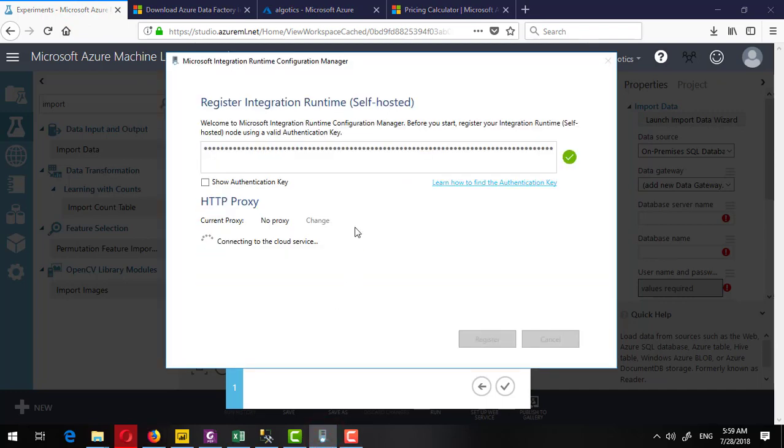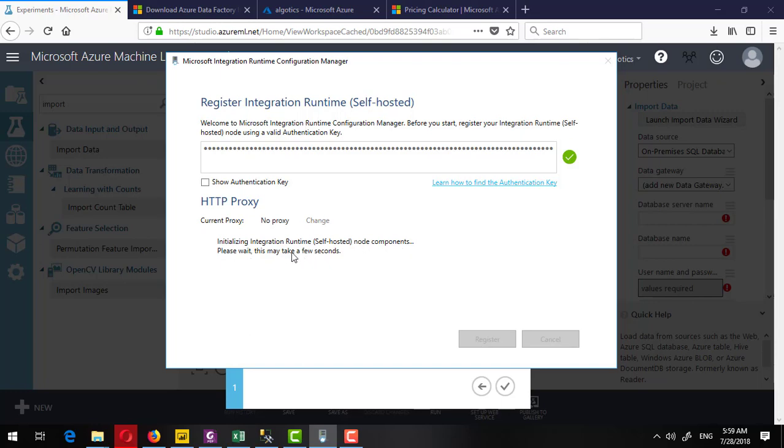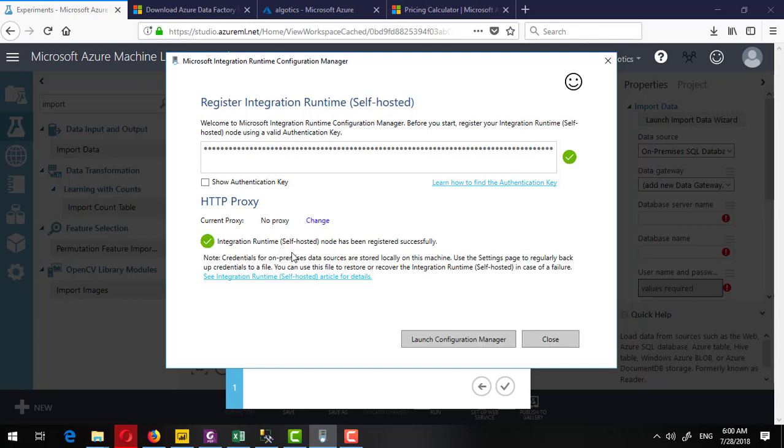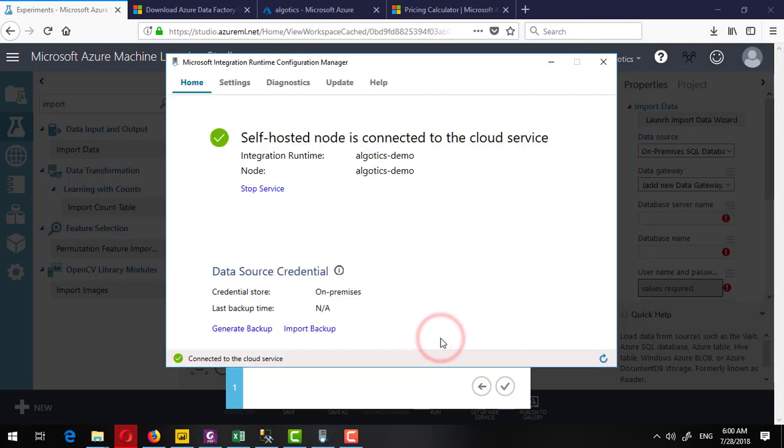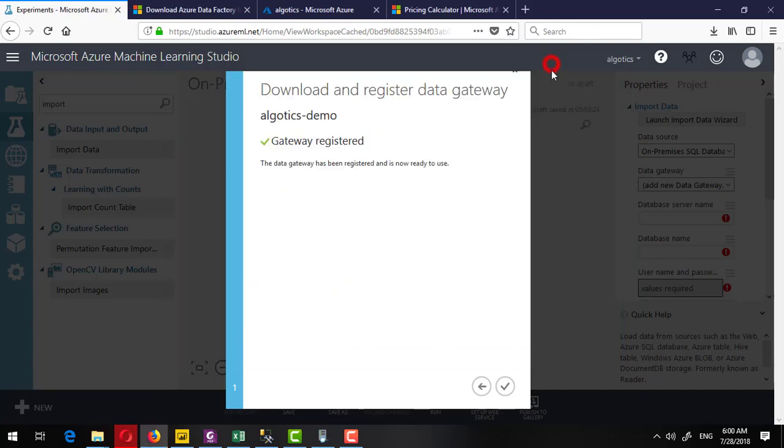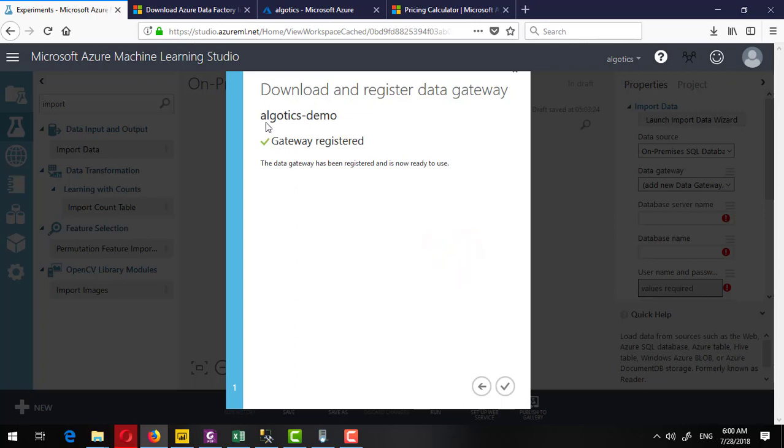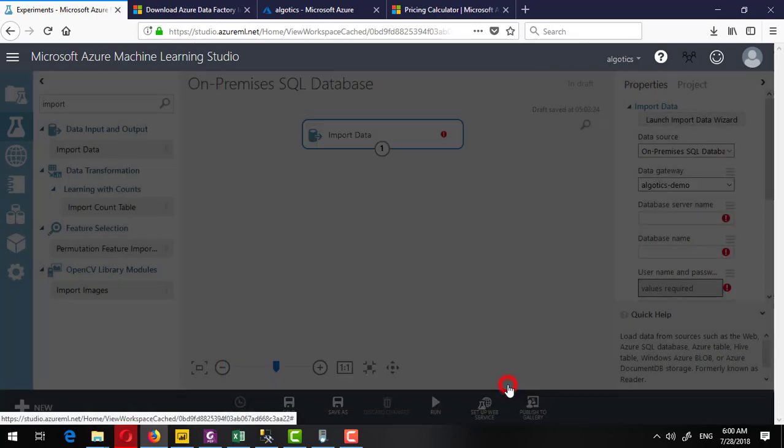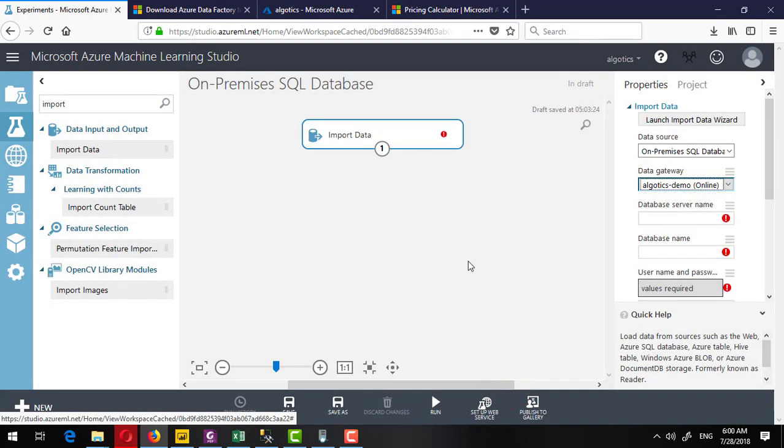It may take some time, but within a while this will be completed. This integration runtime is successfully registered. I can close it or launch the configuration manager. I can simply minimize it and it will be running in the taskbar. I can see it running here as well as I can see on the machine learning studio that it is saying your gateway has been registered successfully. Click on the OK button.